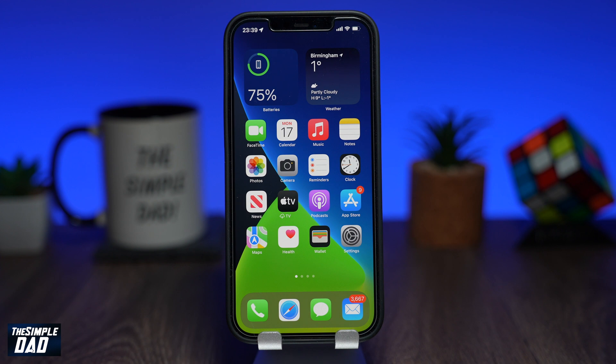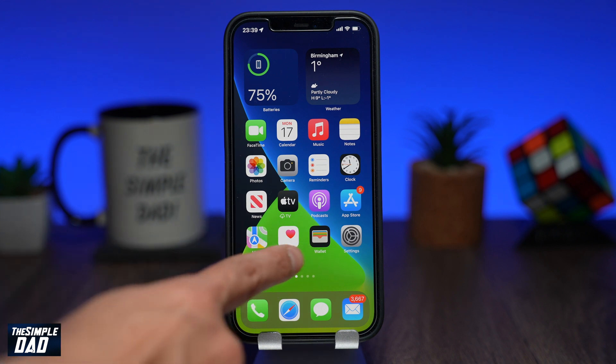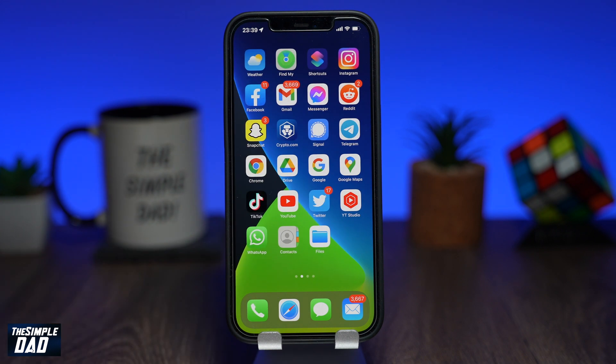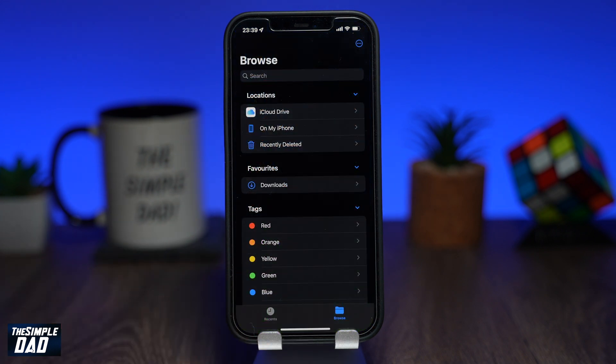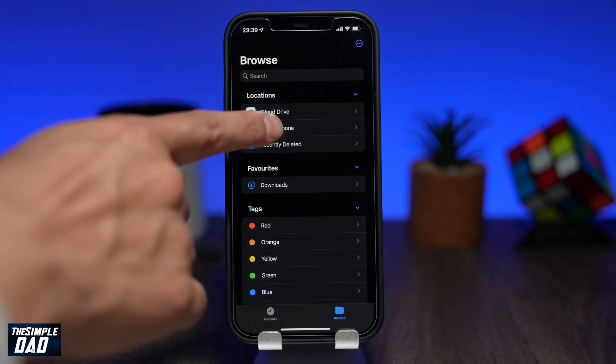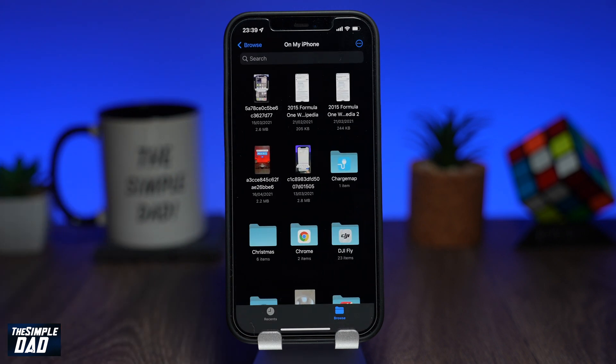Now go back to the home screen. Find the files app and tap on it. Now navigate to the downloads folder which is on my iPhone.